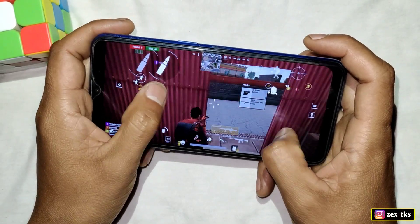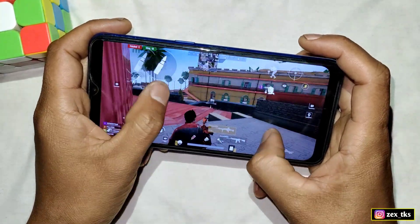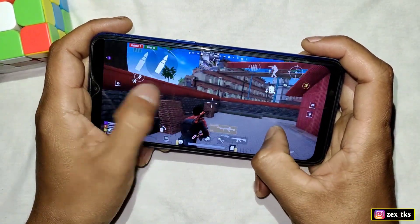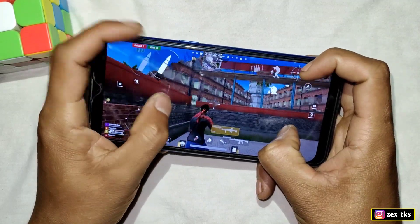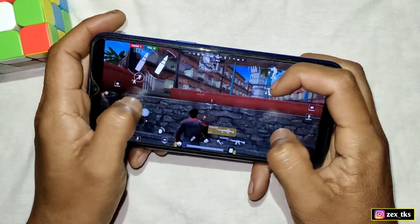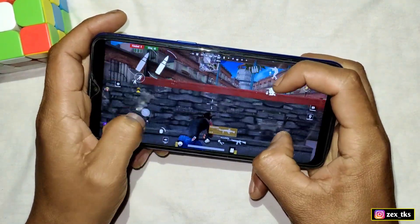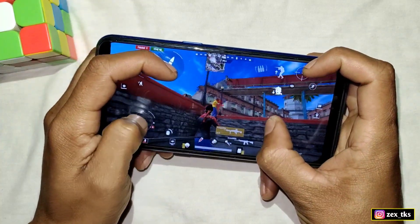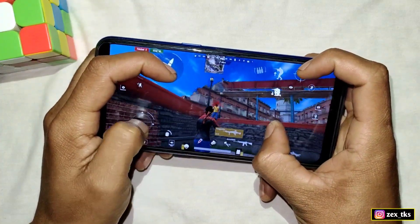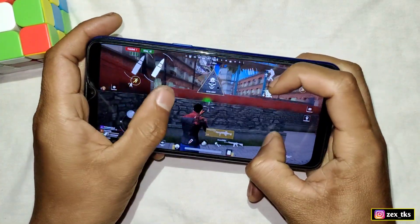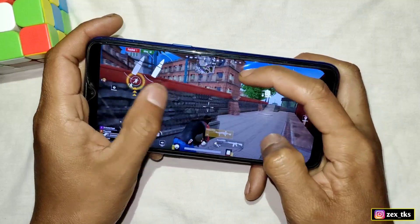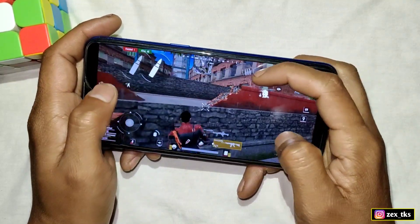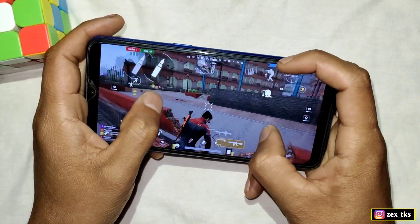Hello and what is up guys, this is Jackspo and welcome back to another video. Today I'm going to show you how you can boost your GPU speed for gaming and device performance. You are watching this gameplay on a Realme C2 which has 2GB RAM and 32GB internal storage with a MediaTek processor.